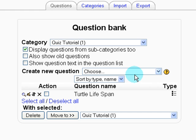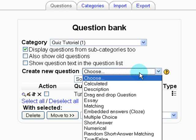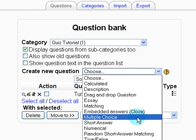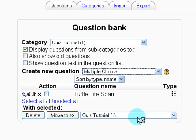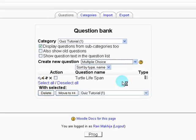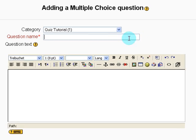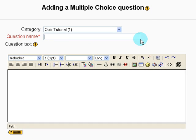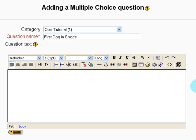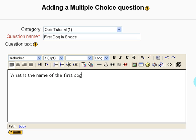So let's repeat that and create a second question. Create new question again. Multiple choice. Name your question. First dog in space. Question text. And this is what the student sees again. What is the name of the first dog to travel to space?